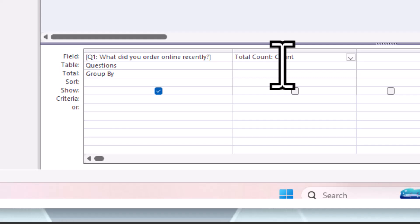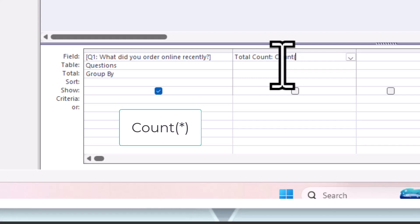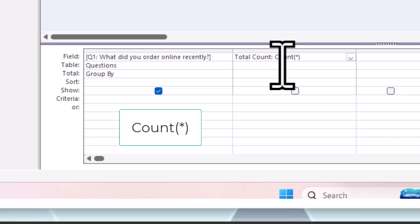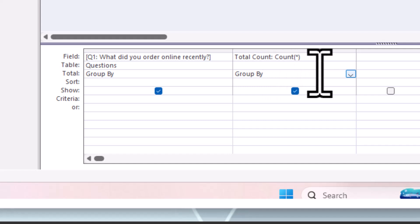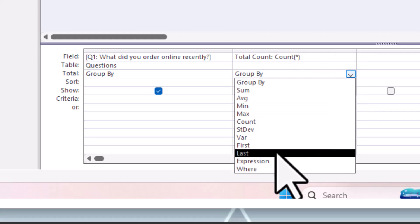Then in a bracket I'm going to add in an asterisk which means count all. What we've done is we have created a thing called an expression. Can we run our query? Let's see what it's done.